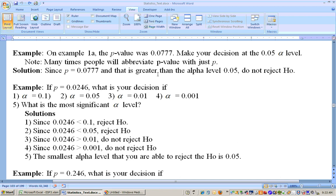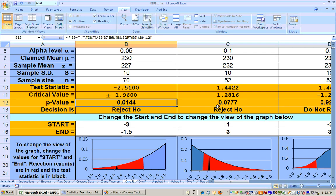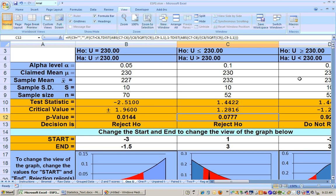See, back on that sodium content problem when we did it — that first example. Look, here's the p-value: 0.077. Well, 0.077 is less than 0.1. So since this is less than this, we reject it. So we're able to reject the null hypothesis at the 0.1 alpha level.